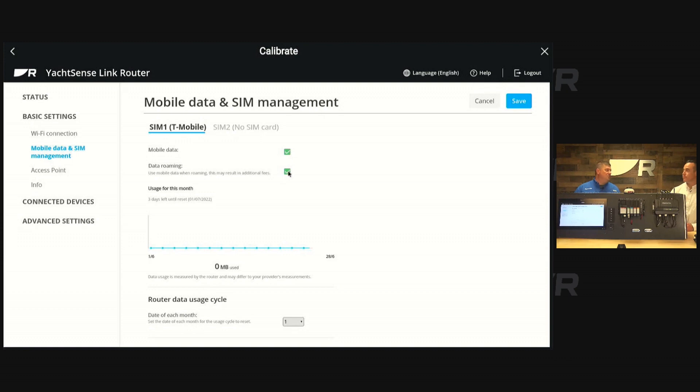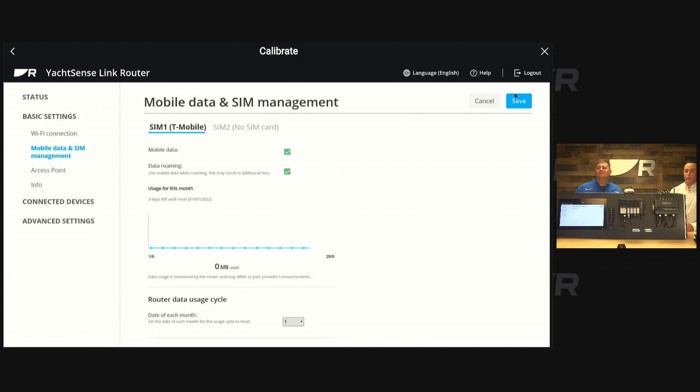Yeah, that's an important option because there might be places where you definitely don't want to use data roaming unless you're prepared to pay for it. And if you have a mobile plan that has limitations, you can also set data limits from here.